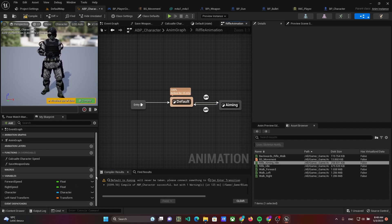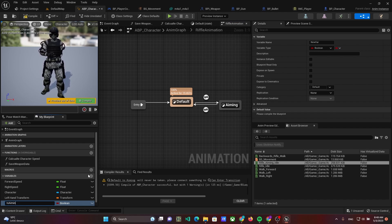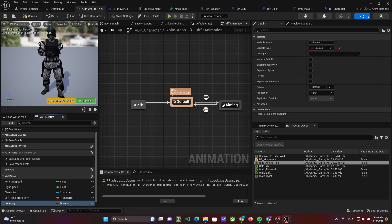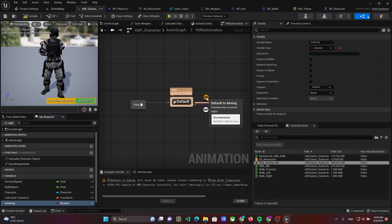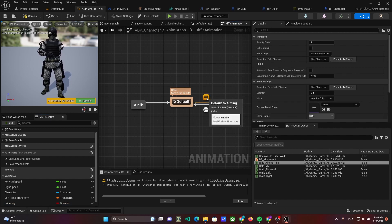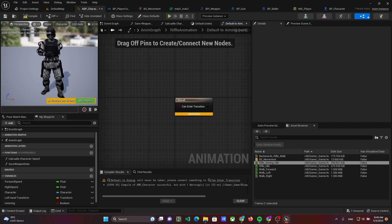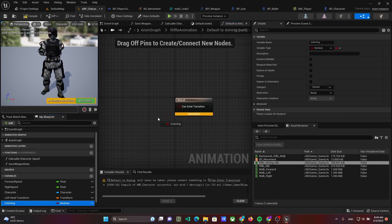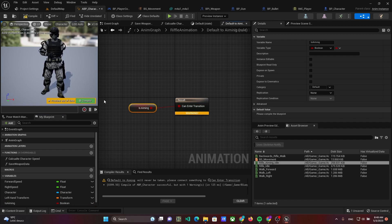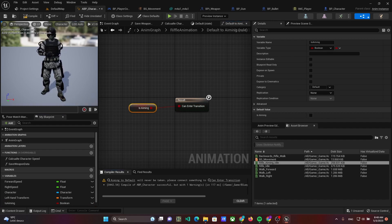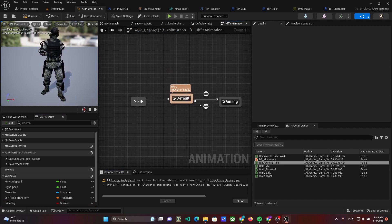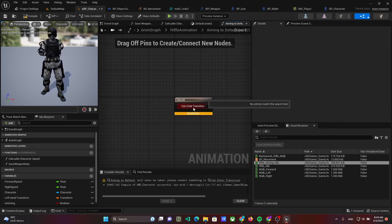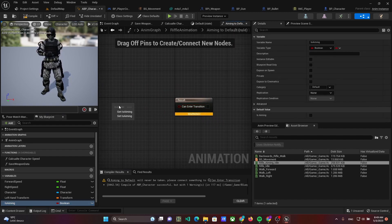Then create a variable isAiming. To set the transition condition, click twice on icon near the transition arrow. We will change animation when aiming is turned on to aiming, and we will change from aiming to default when it is turned off.